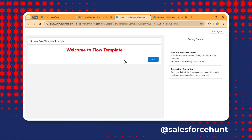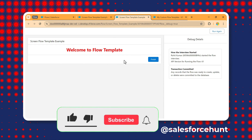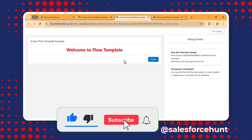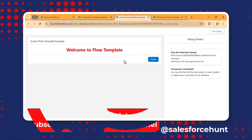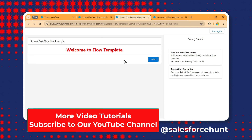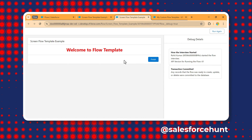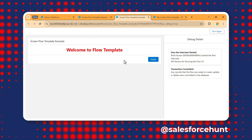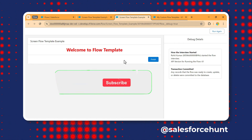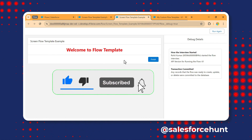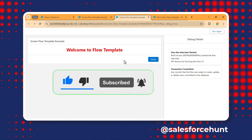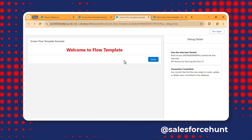The original flow template had black color text, but our new flow created from the template has red. You can change anything you want at creation time. This is how you create a flow using a custom flow template. I hope you learned something new — please subscribe, like, share, comment, and turn on the bell icon. Thanks for watching!